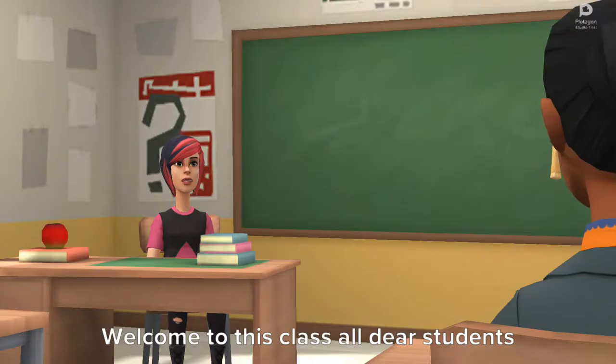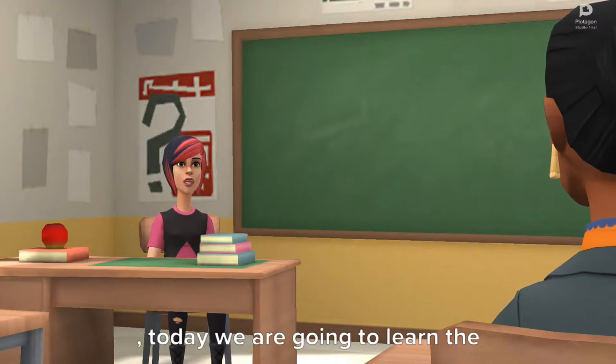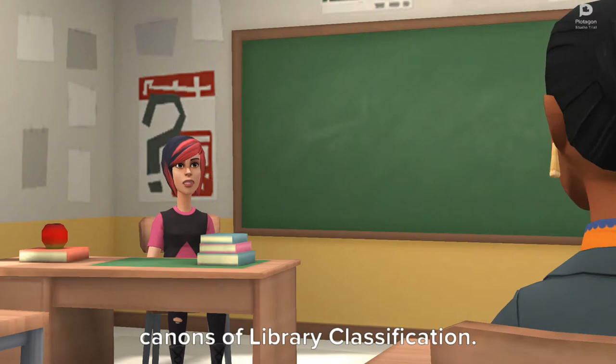Good morning to all. Today we are going to learn the canons of library classification. Are you ready students? Welcome to this class, dear students. Today we are going to learn the canons of library classification.